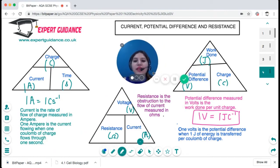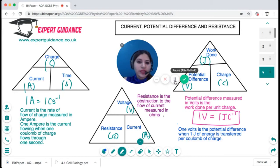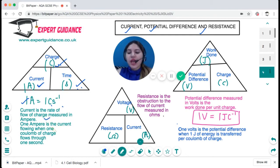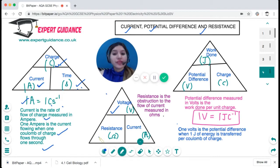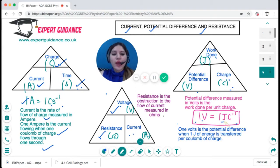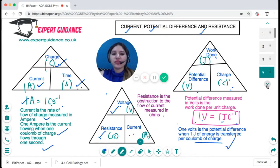Now let us look at the important formula triangles. The unit of current is amperes, charge is in coulombs, and time is in seconds — so one ampere is one coulomb per second. Current is the rate of flow of charge measured in amperes; one ampere is the current flowing when one coulomb of charge flows in one second. Resistance is voltage divided by current — the obstruction to the flow of current, measured in ohms. Potential difference is work done per unit charge, measured in volts. Work done is measured in joules and charge in coulombs, so one volt is one joule per coulomb — the potential difference when one joule of energy is transferred per coulomb of charge.